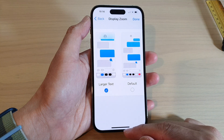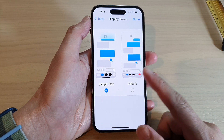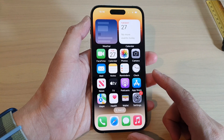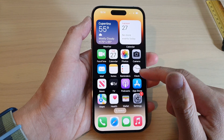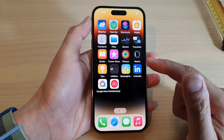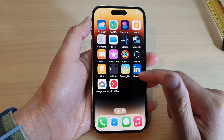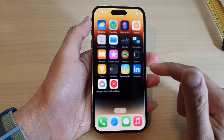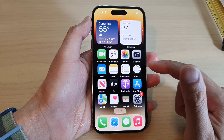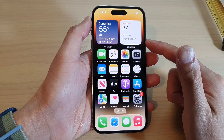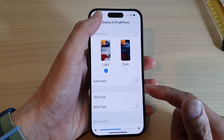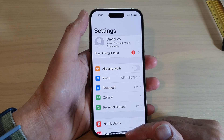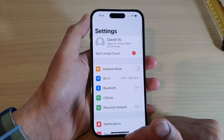After the restart, swipe up to go back to the home screen. Now you can see that all the icons and everything on the screen will appear to be larger. And that's it.